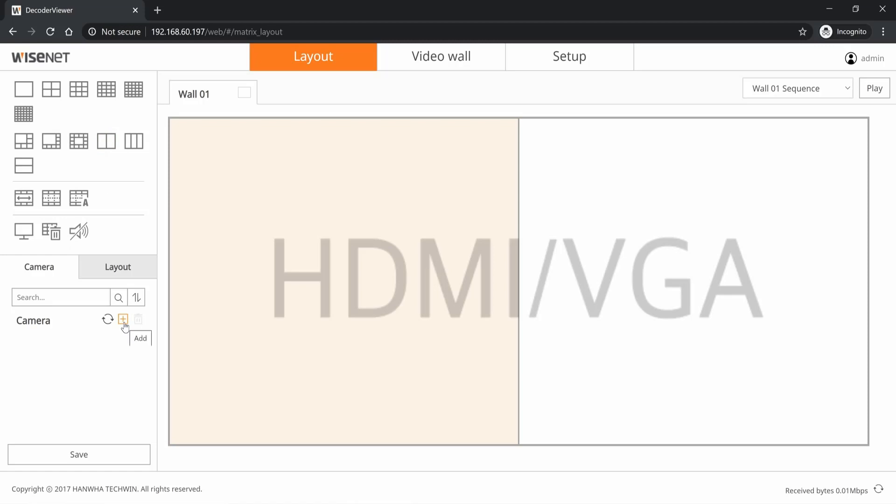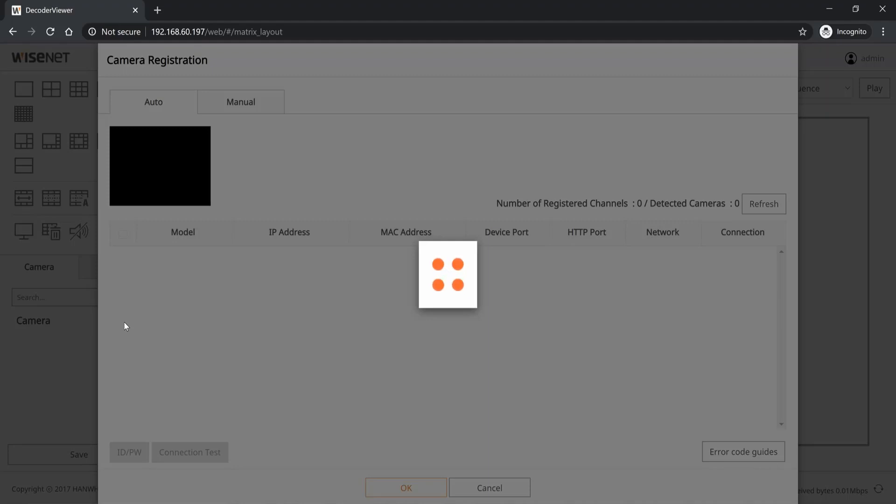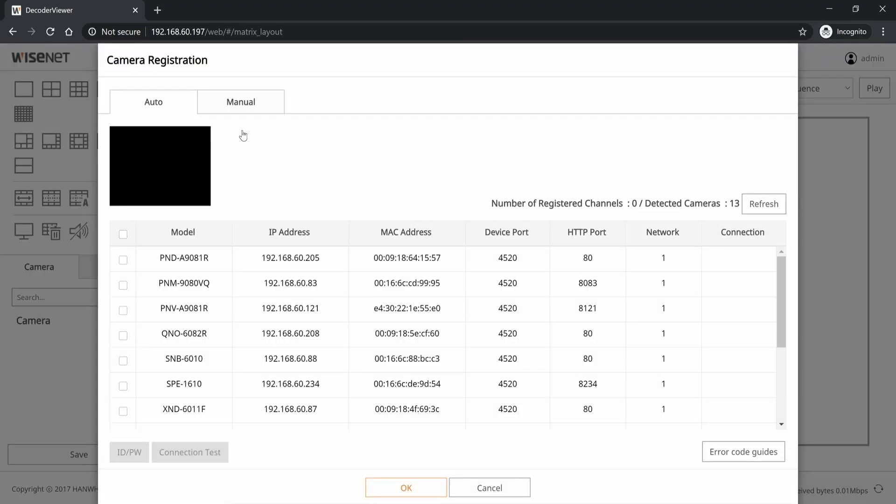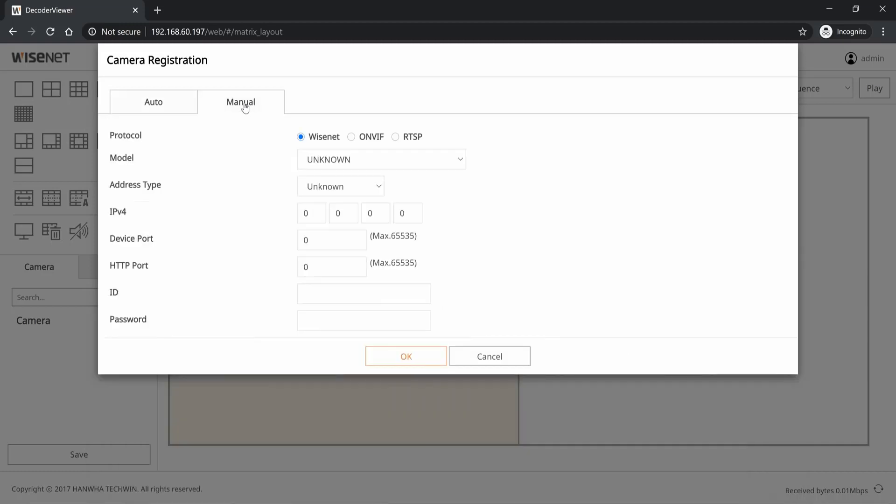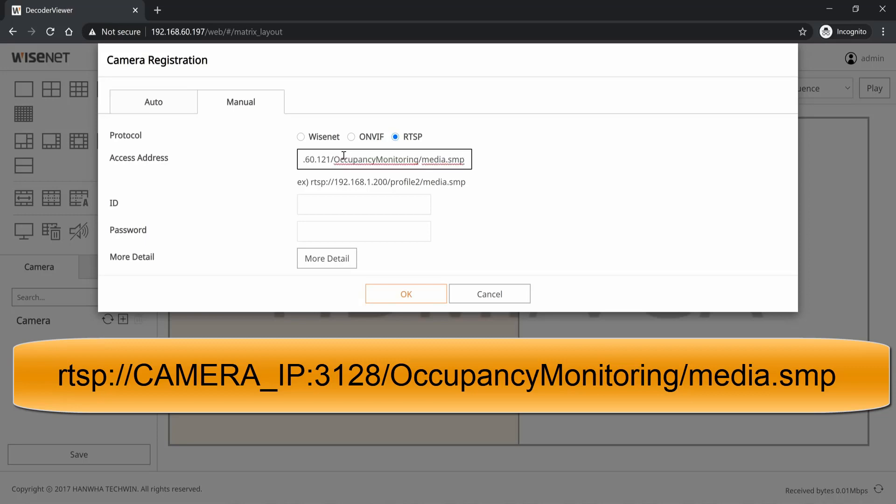Then on the bottom under camera, click the add button to add a new camera. By default it's going to search the network. You can select your camera and enter in the username and password if you want to view the video from that camera. But first I'm going to start with the occupancy monitoring application. You're going to go to manual, select RTSP, and then put in the RTSP string that can be found in the manual of the occupancy monitoring application. You also need to put in the port number.